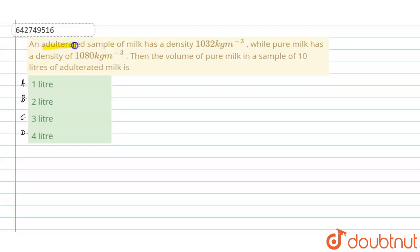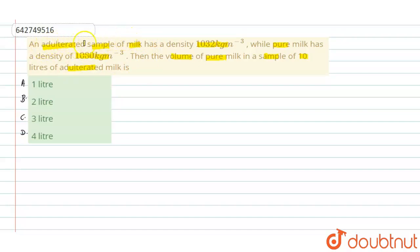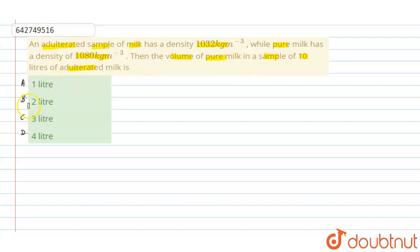An adulterated sample of milk has a density of 1032 kg/m³, while pure milk has a density of 1080 kg/m³. The volume of pure milk in a sample of 10 liters of adulterated milk is to be found. The adulterated sample means pure milk plus water, giving density 1032 kg/m³. We have four options: a) 1 liter, b) 2 liters, c) 3 liters, d) 4 liters.